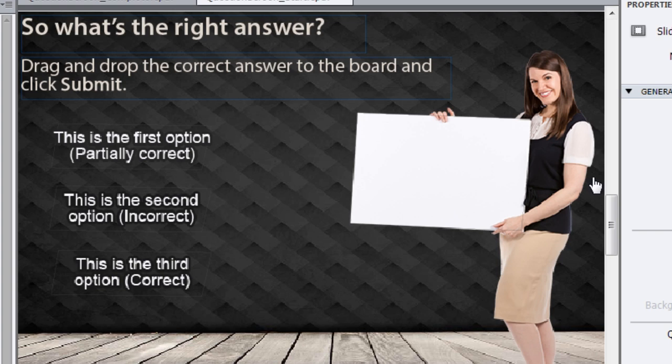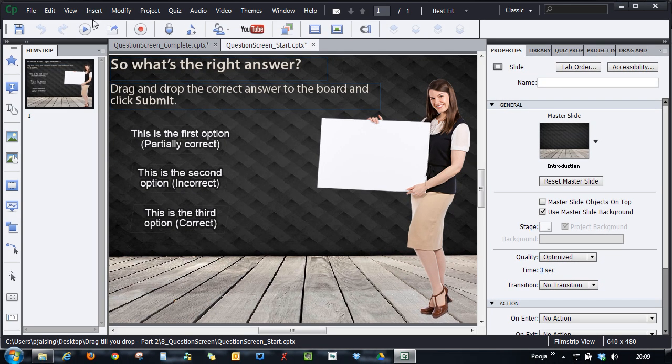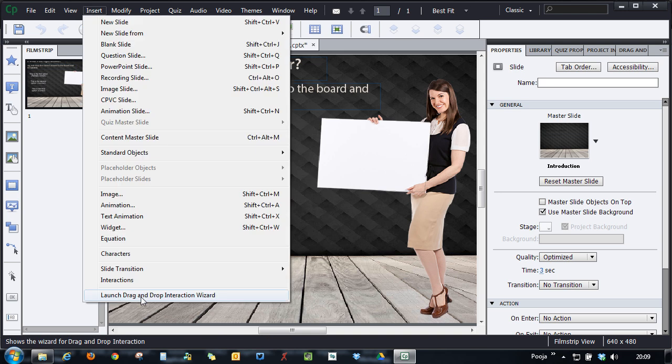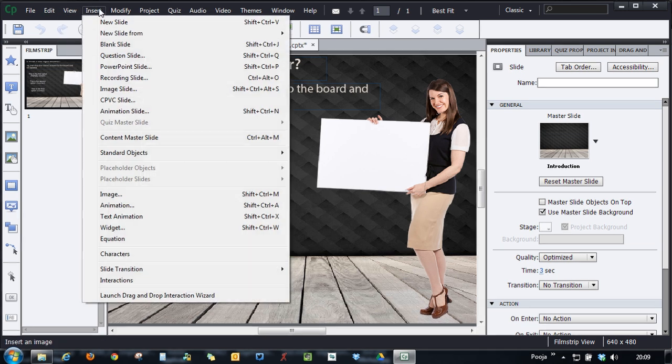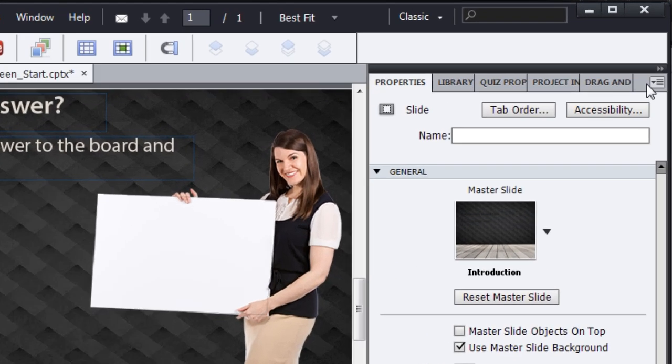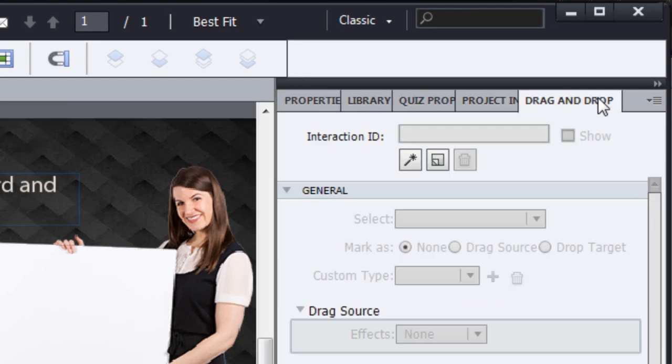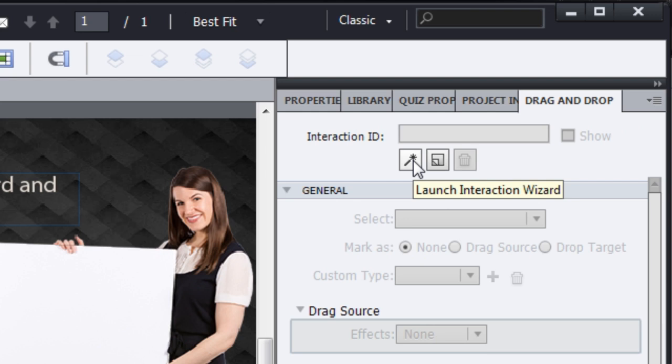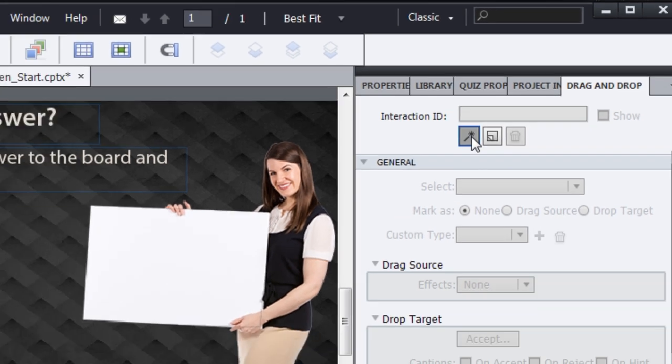Let's add the drag and drop interaction on top of it. It's very easy. Just go to insert and click launch drag and drop interaction. If you don't want to go to the insert menu, you can go to drag and drop panel and click this magic wand here which allows you to launch the interaction wizard.